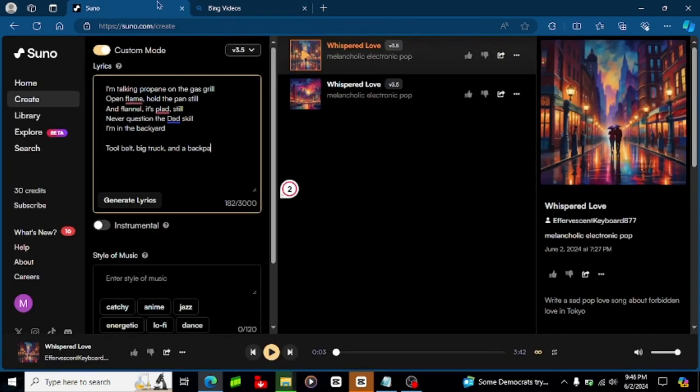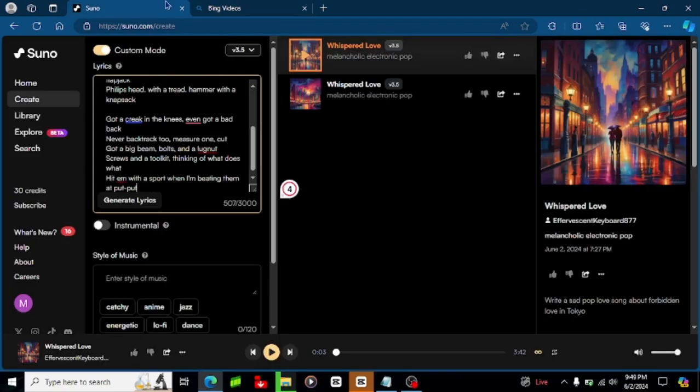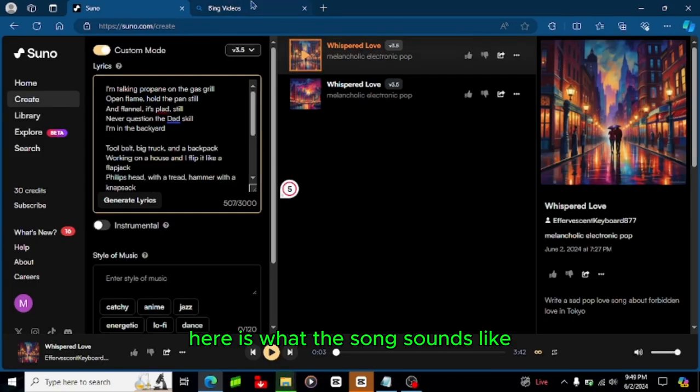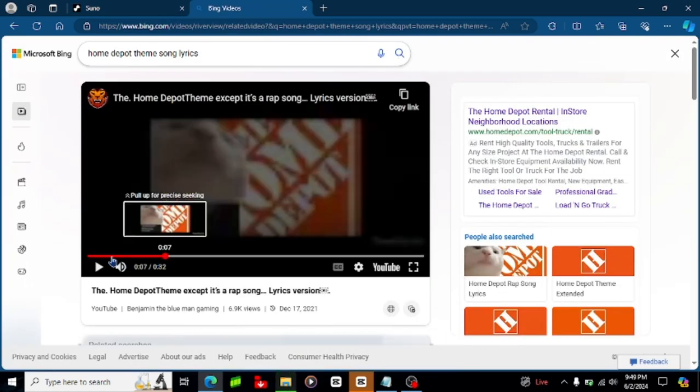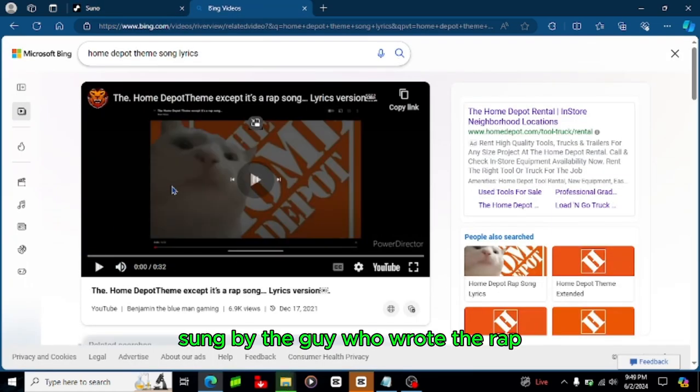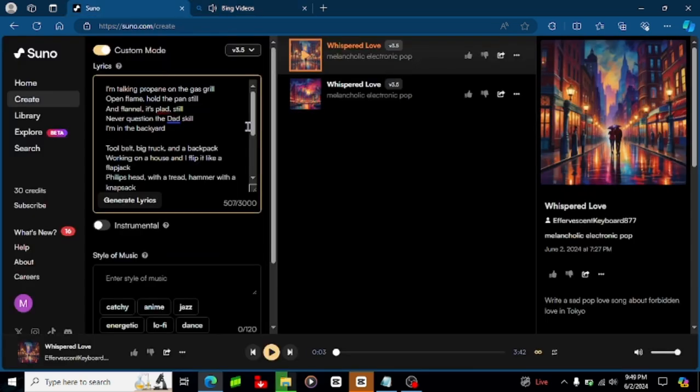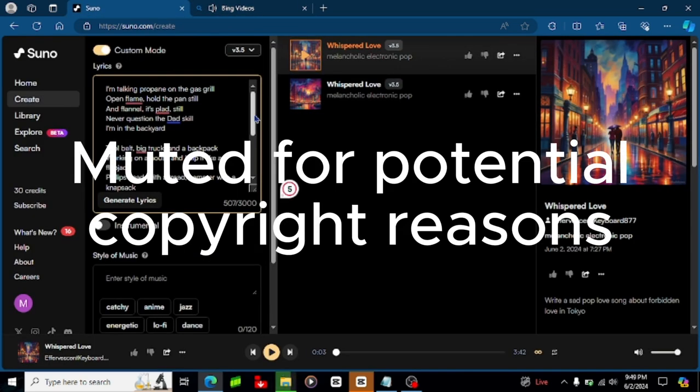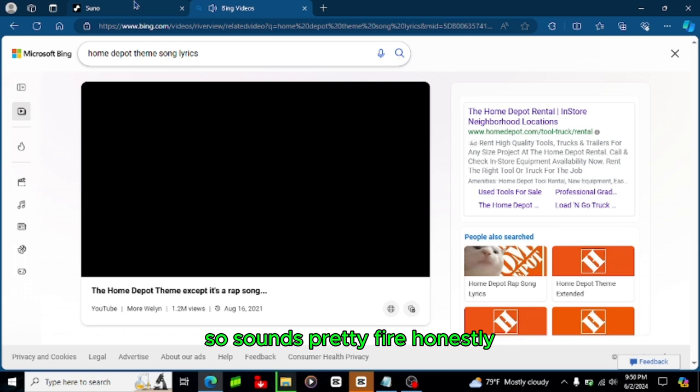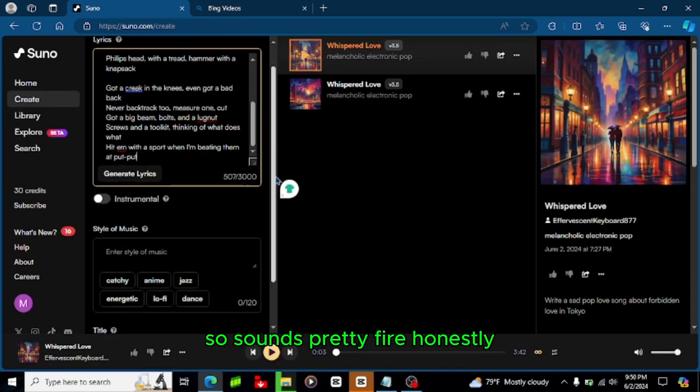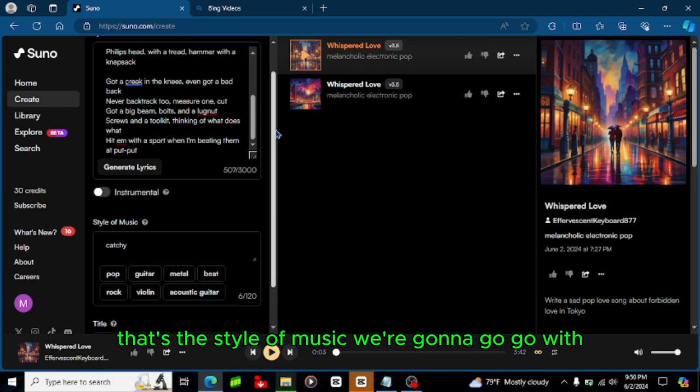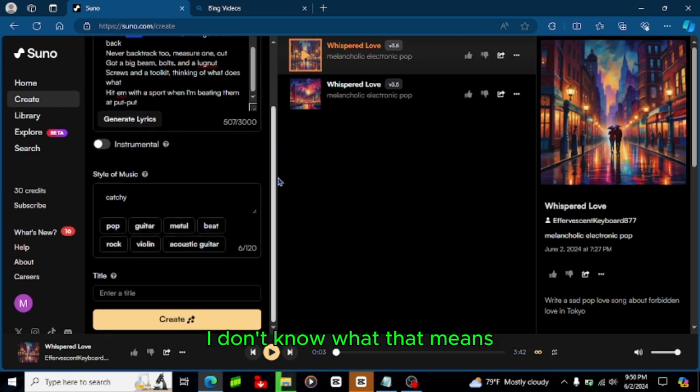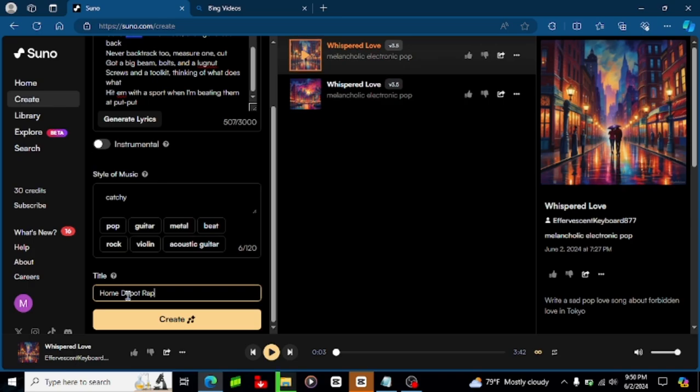And finished, so here is what the song sounds like sung by the guy who wrote the rap. Sounds pretty fire honestly and catchy. That's the style of music we're gonna go with, I don't know what that means but we're gonna do that, title Home Depot Rap.